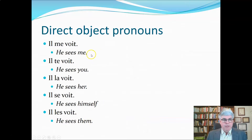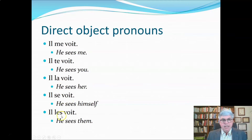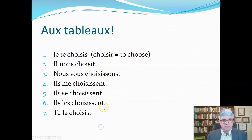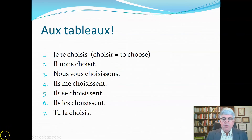Here are some examples: 'Il me voit.' Here are some exercises — some simple ones to give you a little practice. Write down your answers and check them with the next video.